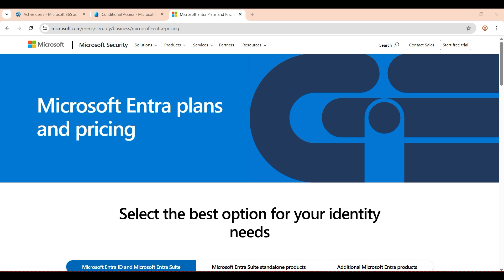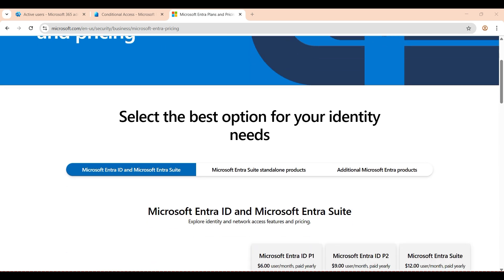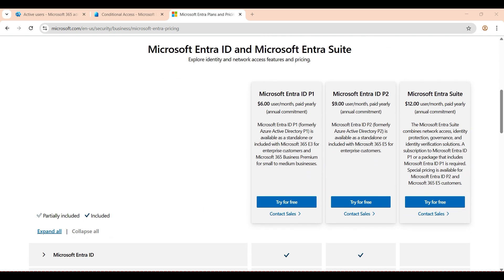I'll explain Microsoft Entra ID P1 and P2, and also the Free edition. I'm not going to include Microsoft Entra Suite in today's video — I'll create another video on that. The scope of this video covers three licenses: Free, P1, and P2.